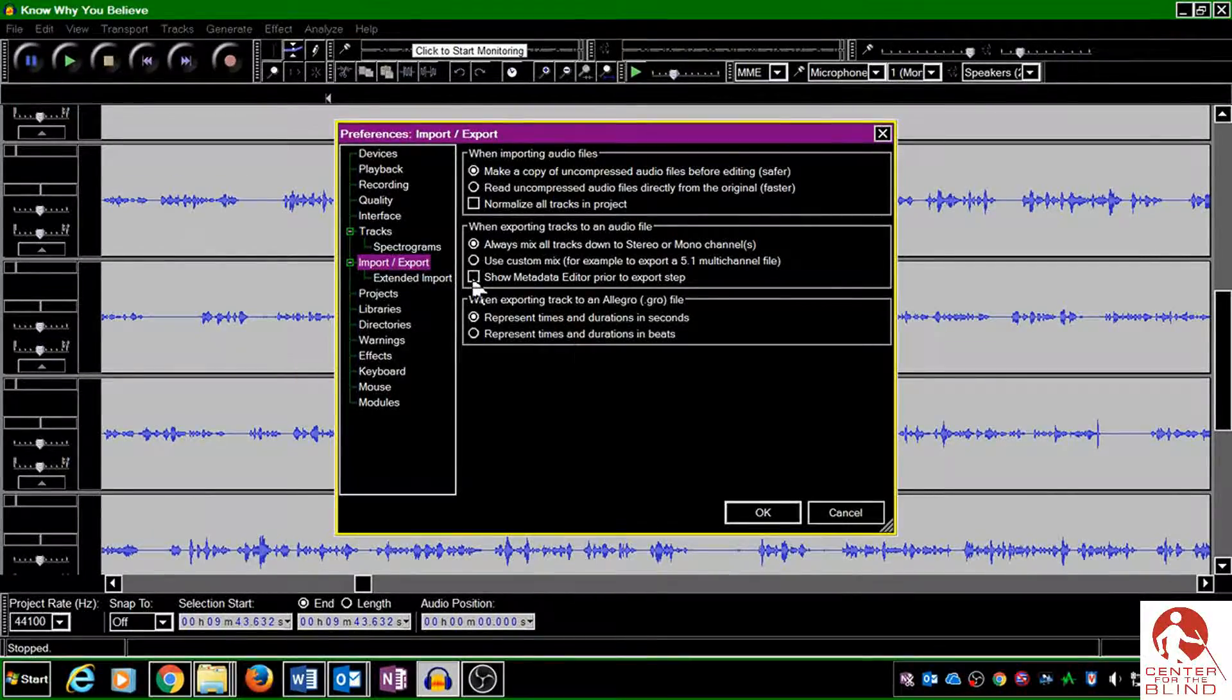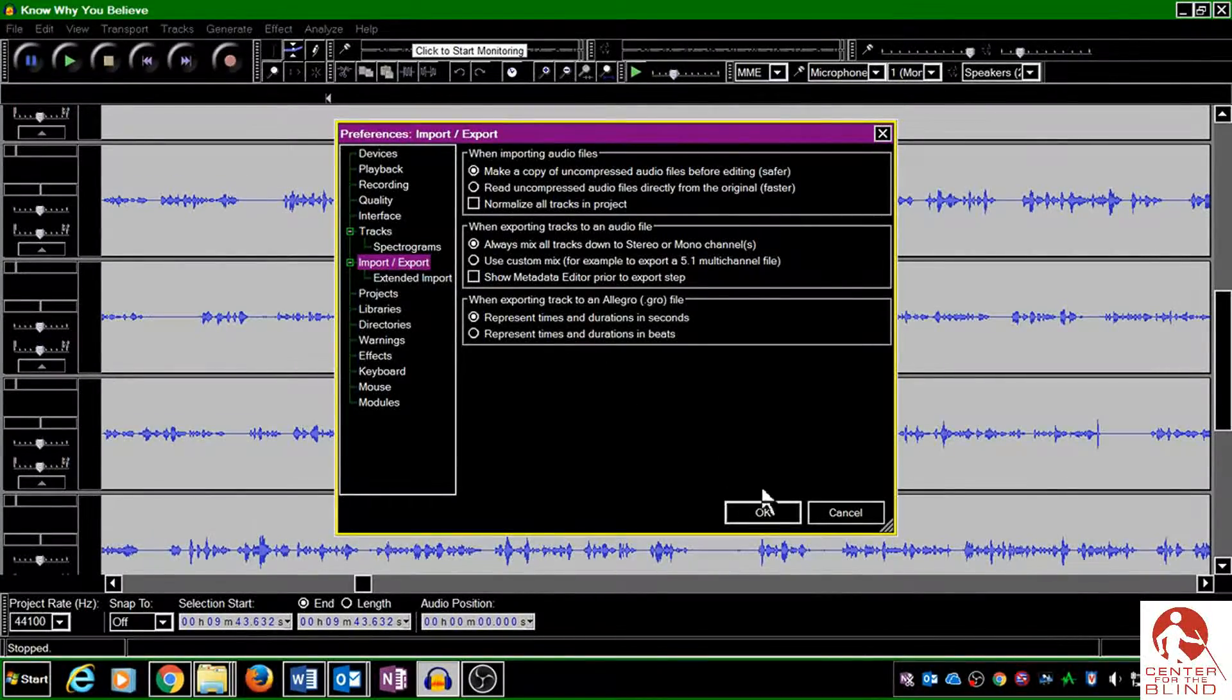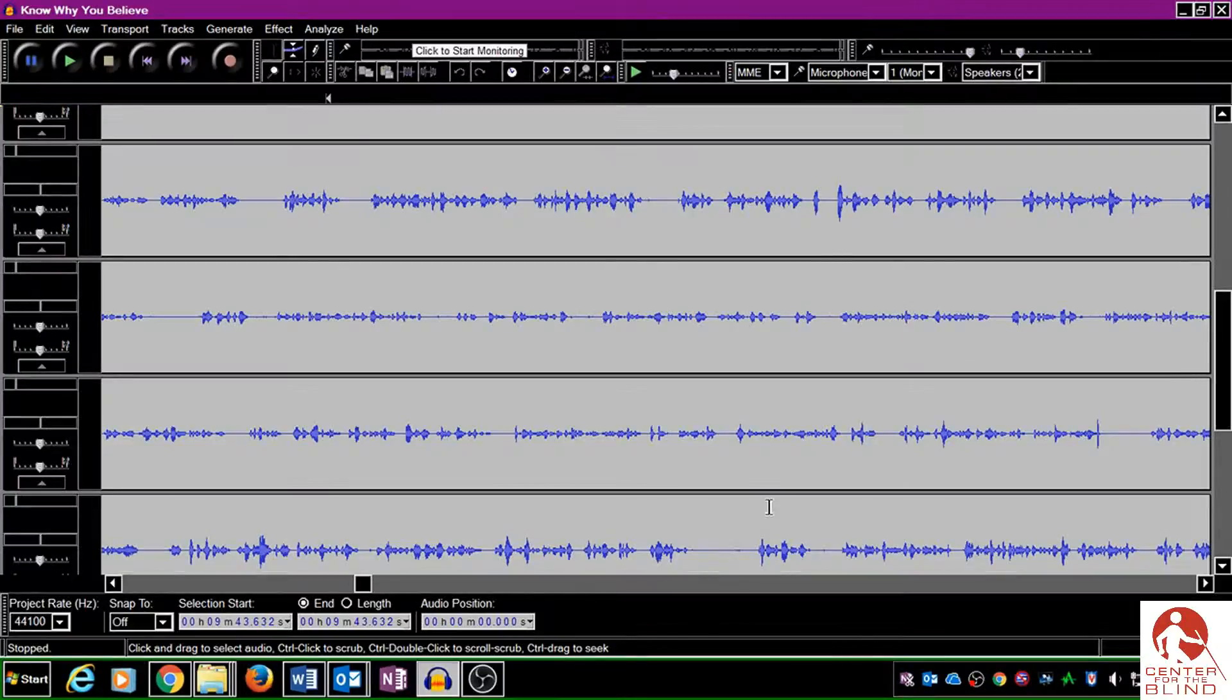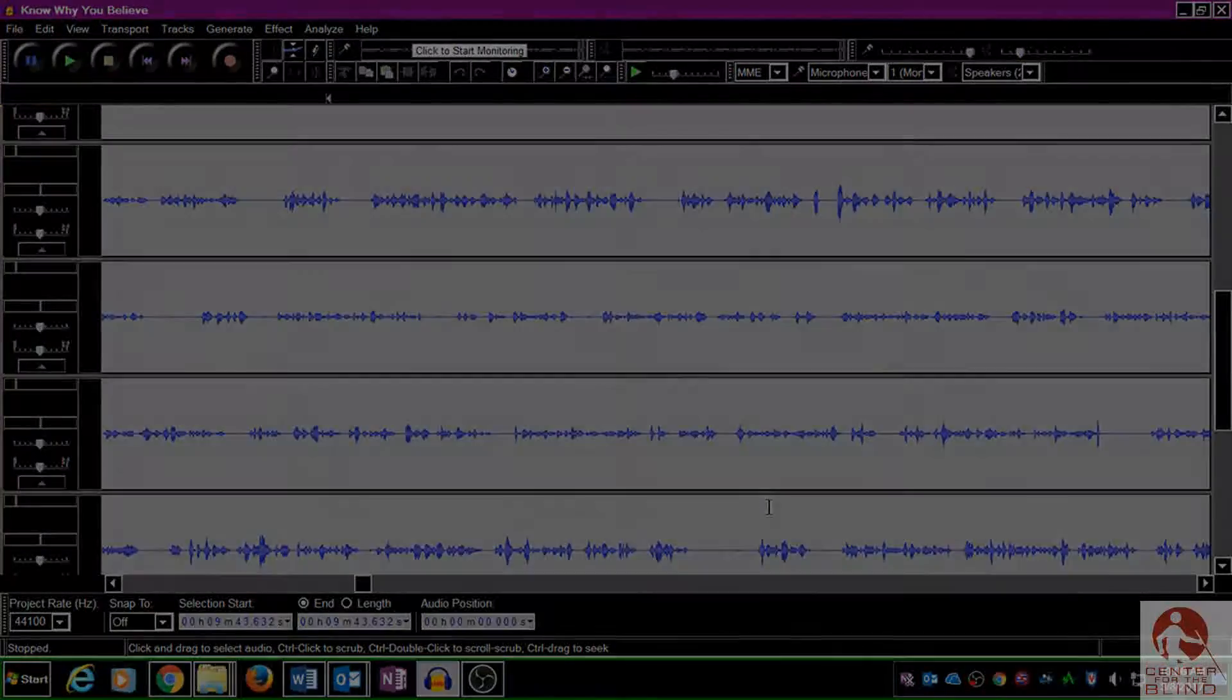Come down here and choose OK, and that window will no longer pop up. I hope this helps you.